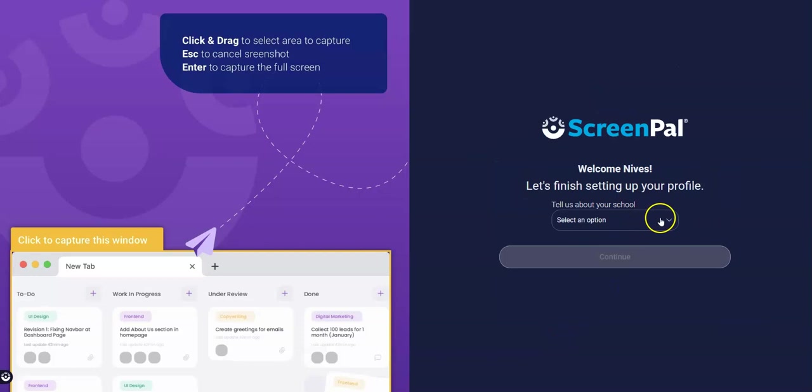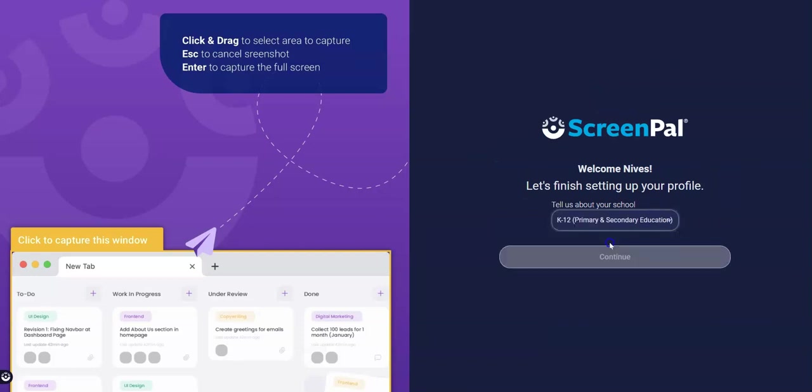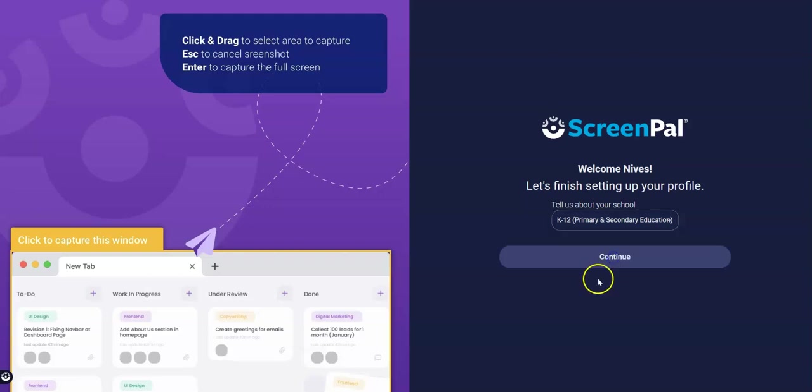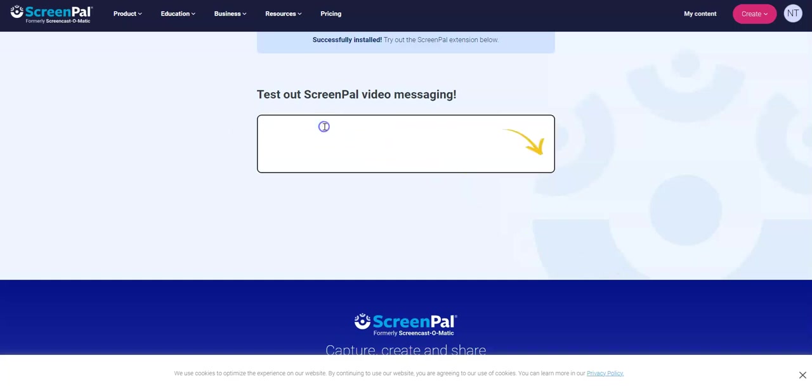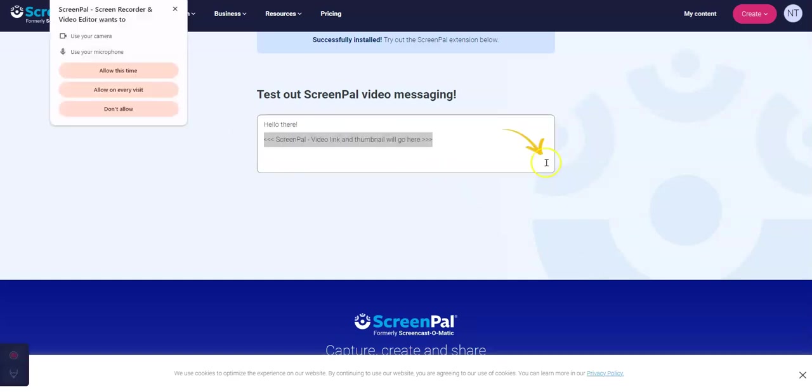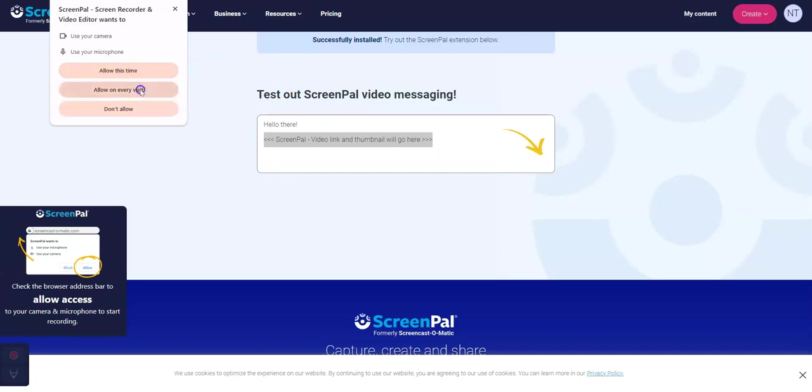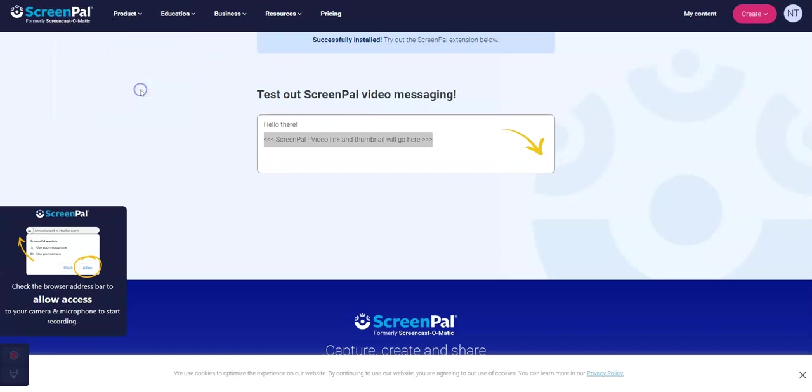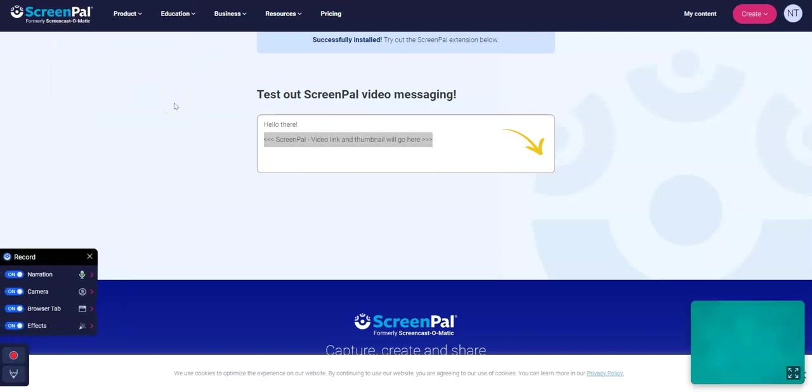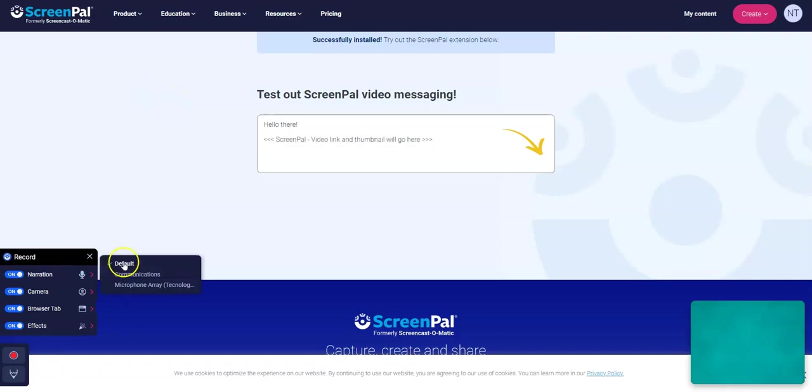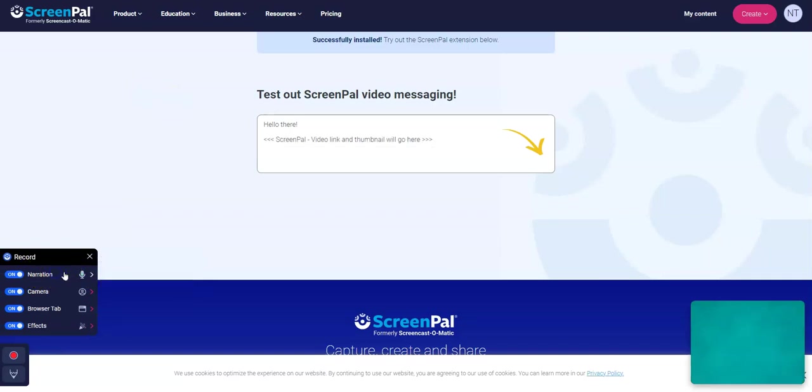Okay, tell us about your school. It's primary, secondary education. We're going to allow on every visit, so it'll make life easier. All right, we're just checking that it's the right microphone. That's correct.